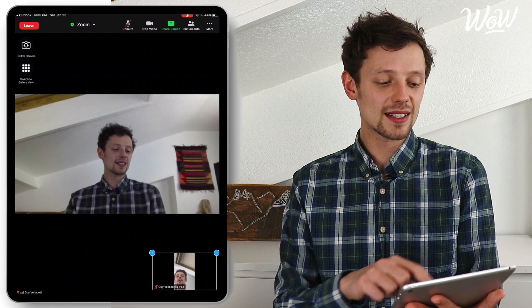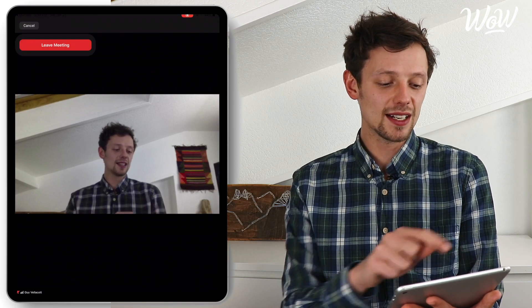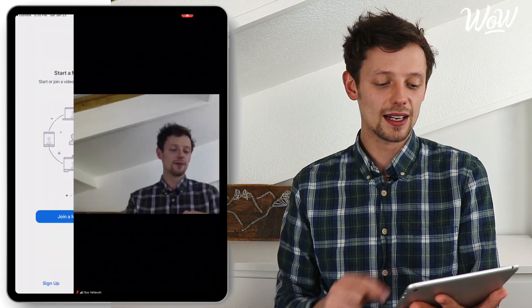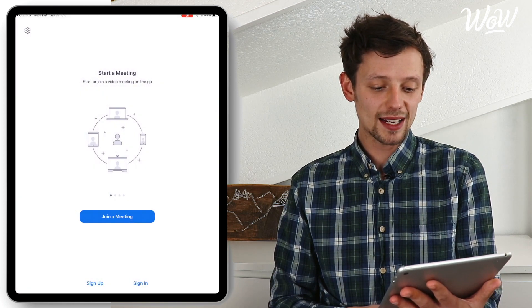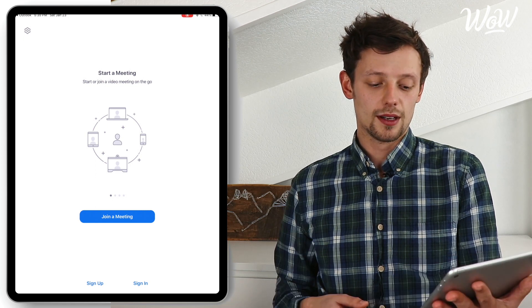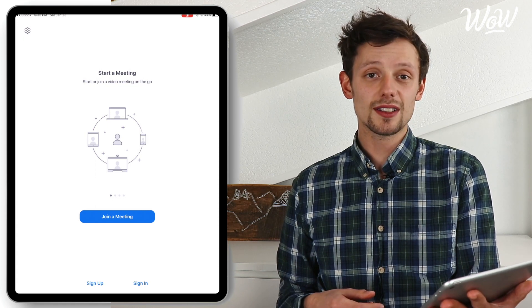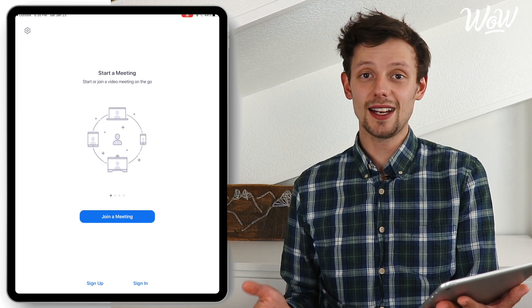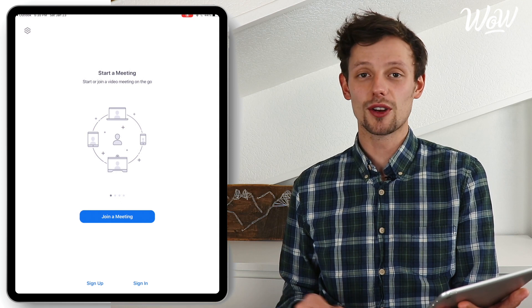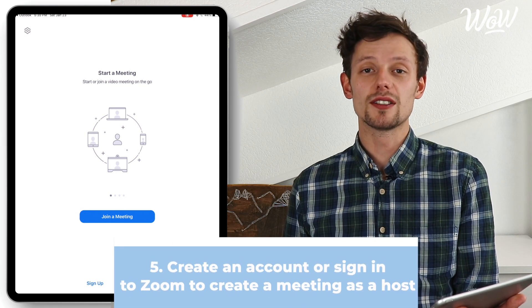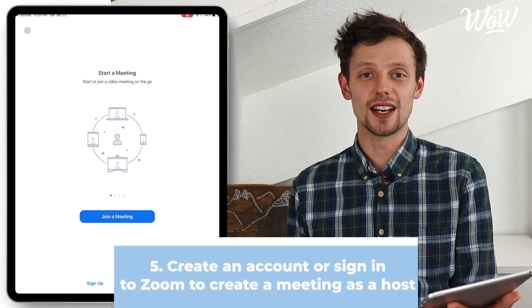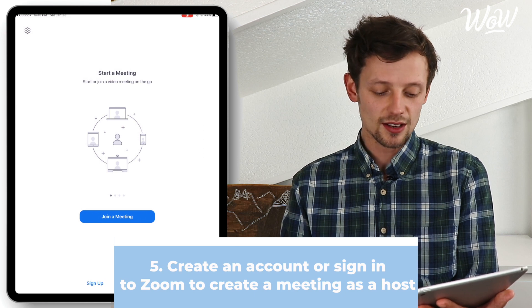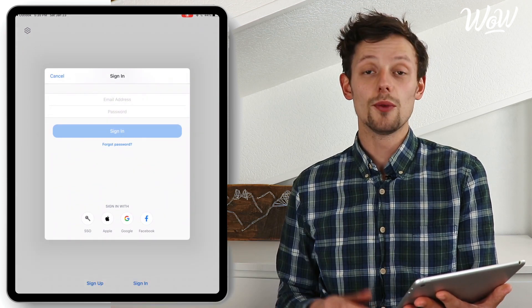Let's now see how the app works by going into it to look at how we can schedule or host our own meeting too. So let's leave this meeting by clicking here and leave meeting. Let's go back into the app. Now as you can see we'll need to sign in, just like on the computer, because in order to host your own meeting you have to have an account.